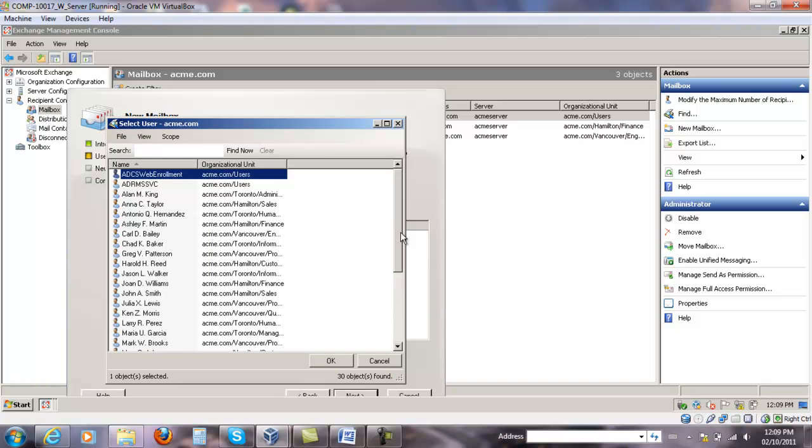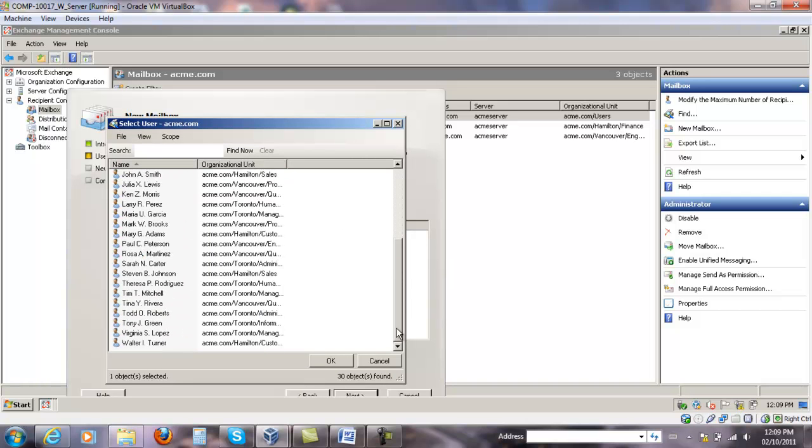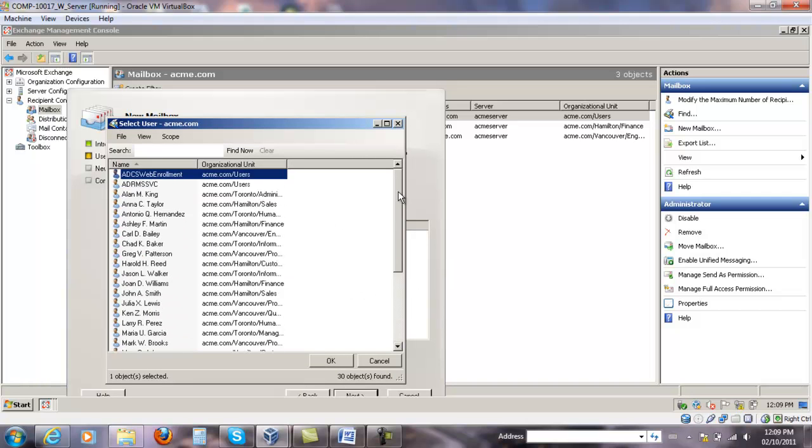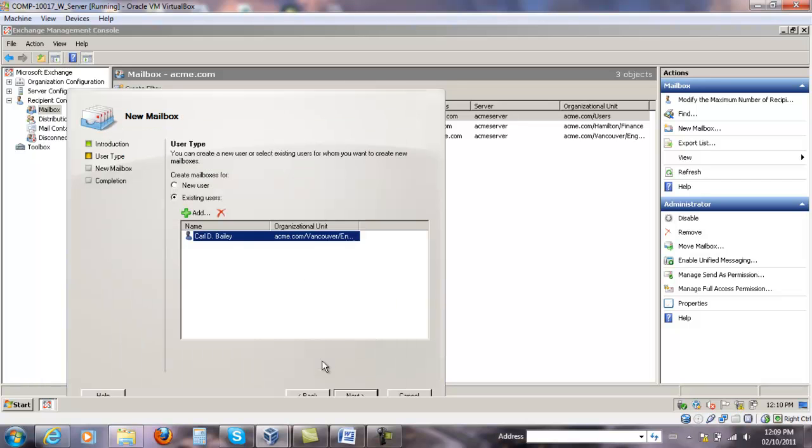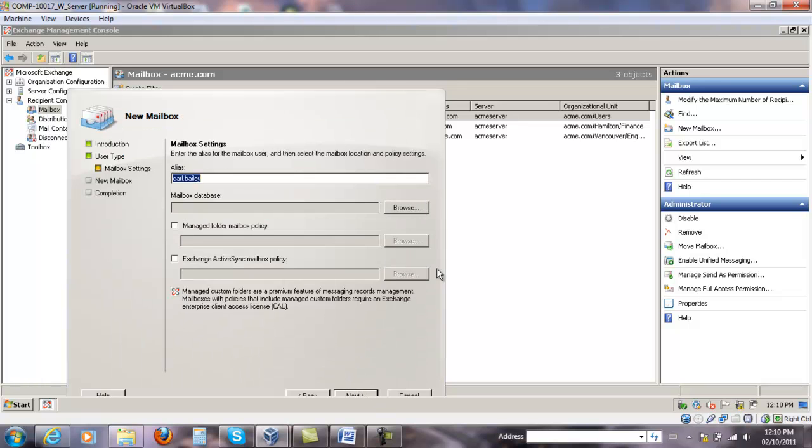From all existing Active Directory users, for this particular demonstration, I'm going to select somebody who doesn't have a mailbox, so Carl Bailey. Click Next.